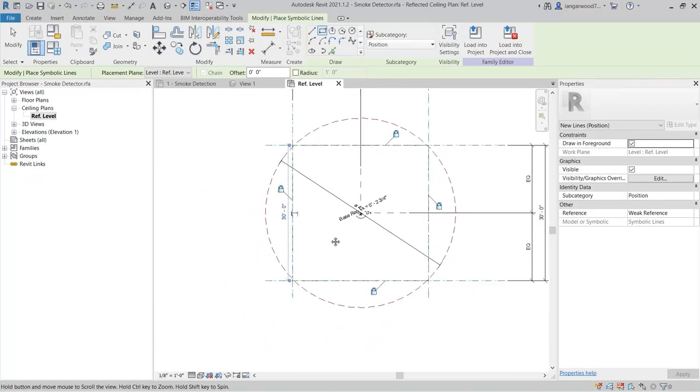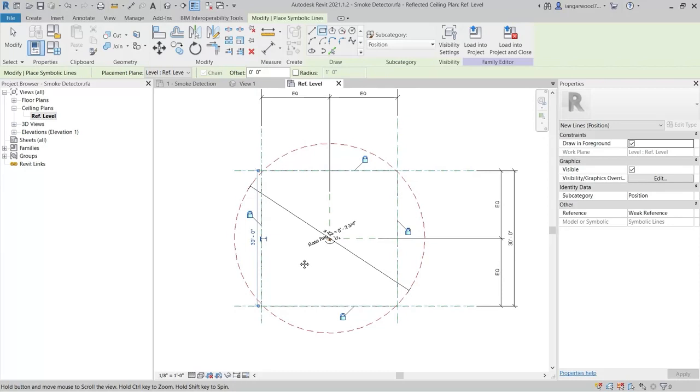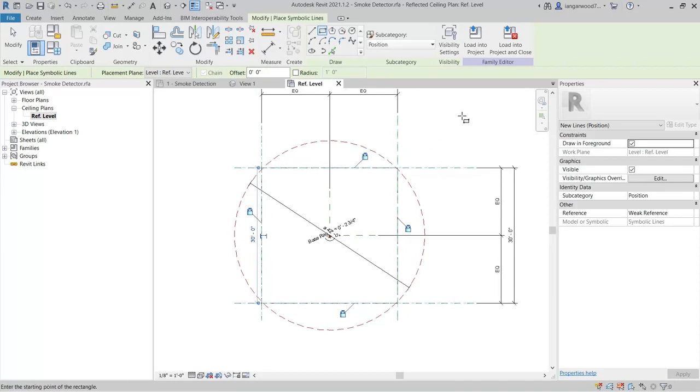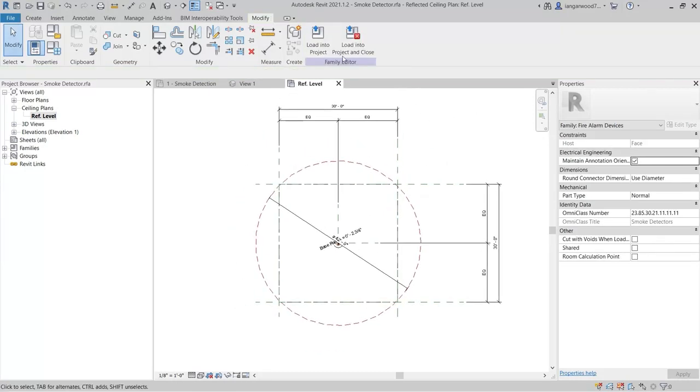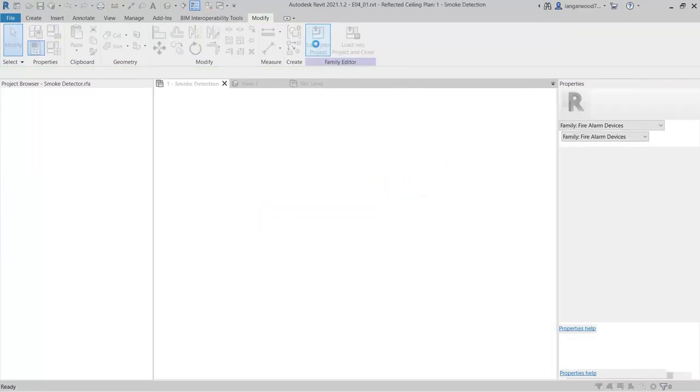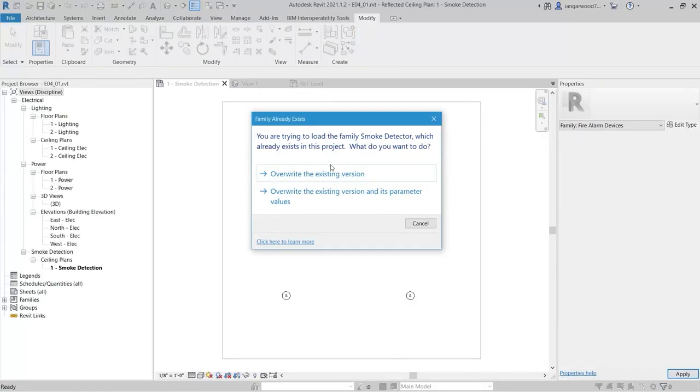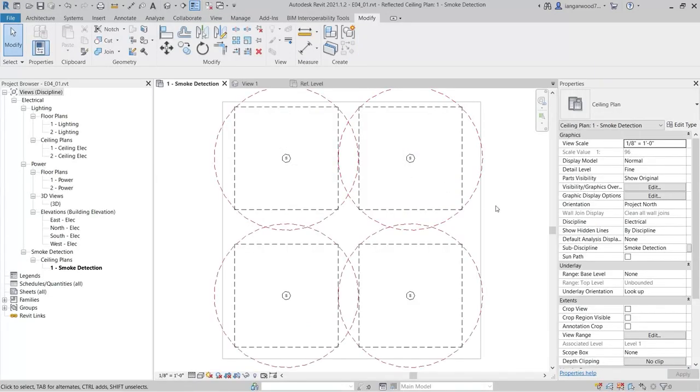Our guides are now complete, and the family ready to load into the project. Overwrite the existing version, and the smoke detector layout can now be assessed for position and coverage, and any changes made as necessary.